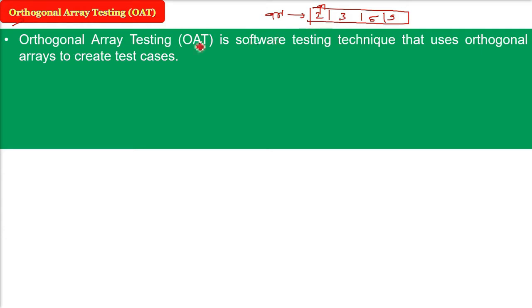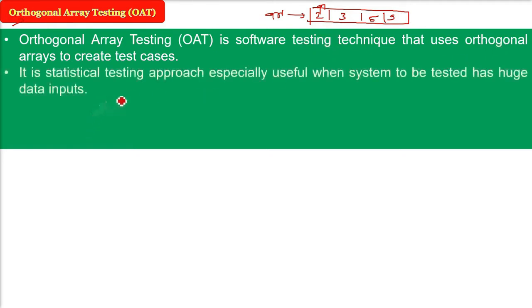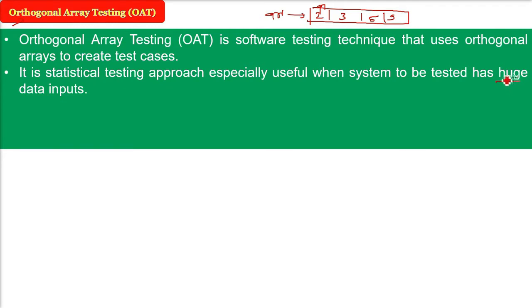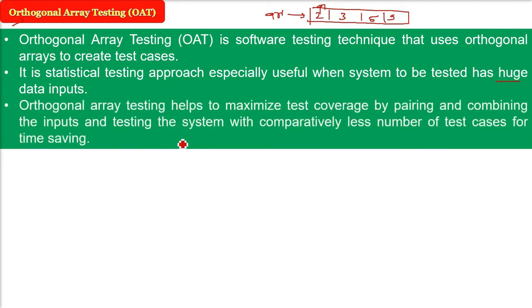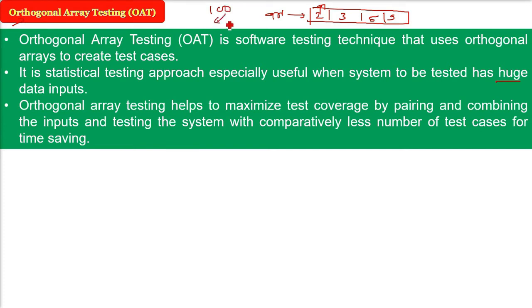This is all about minimizing the test cases. I will tell you when the cases will be very high and how we can boil down to low test cases. It is a statistical testing approach especially useful when system to be tested has huge data inputs. Orthogonal array testing helps to maximize test coverage by pairing and combining the inputs and testing the system with comparatively less number of test cases for time saving. For example, 100 is there, you just need 10 of them.